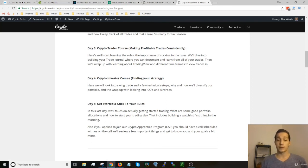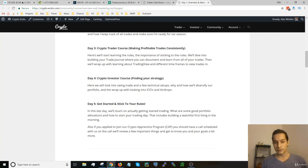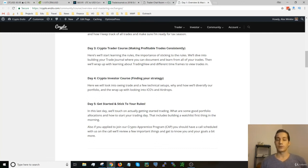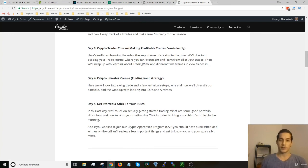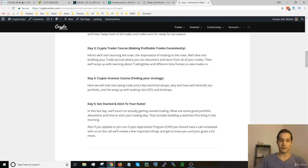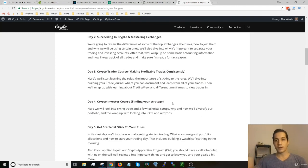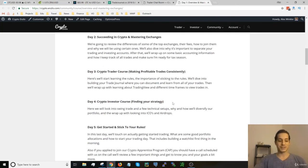Also, by day five, if you have joined or filled out the application for the crypto apprentice program, the CAP program, you might already have a phone call scheduled with me or somebody on the team where we're going to review some important things and your goals and if you would be a good fit for the program. That's everything for now, and stay tuned for the next video where we're going to be diving into who I am and what ENSLO is. Ciao ciao.